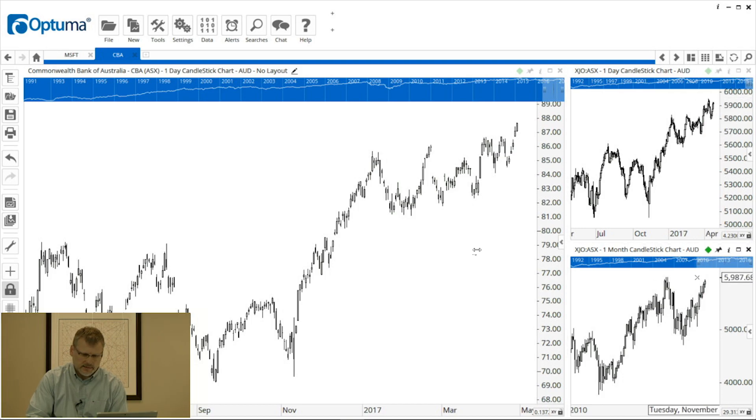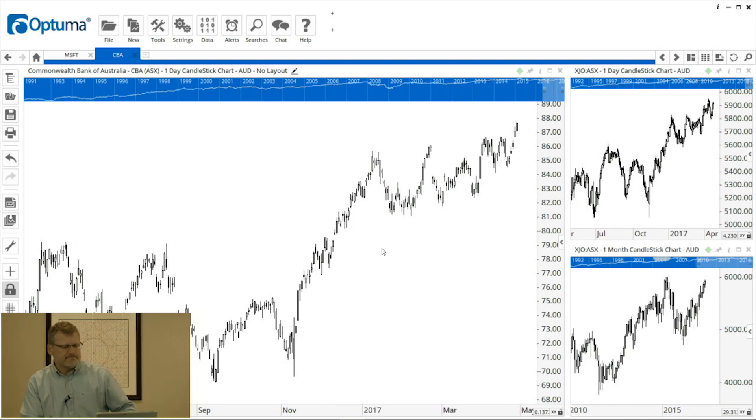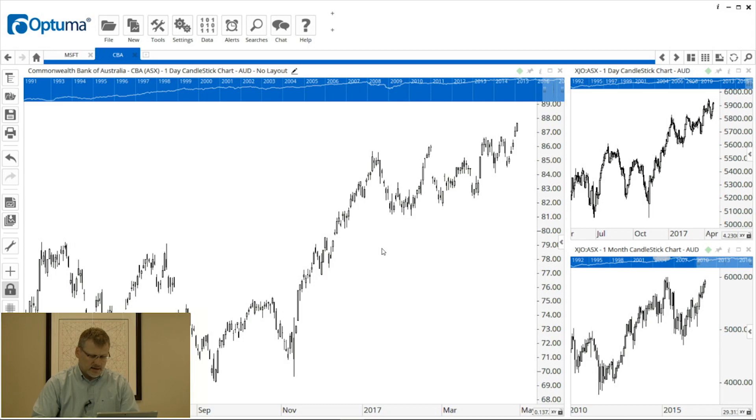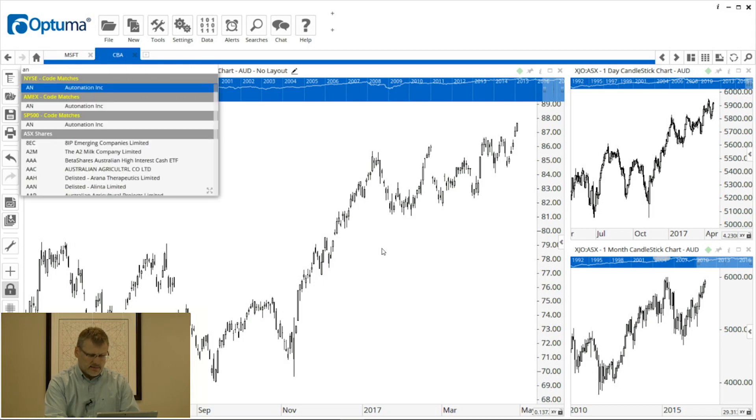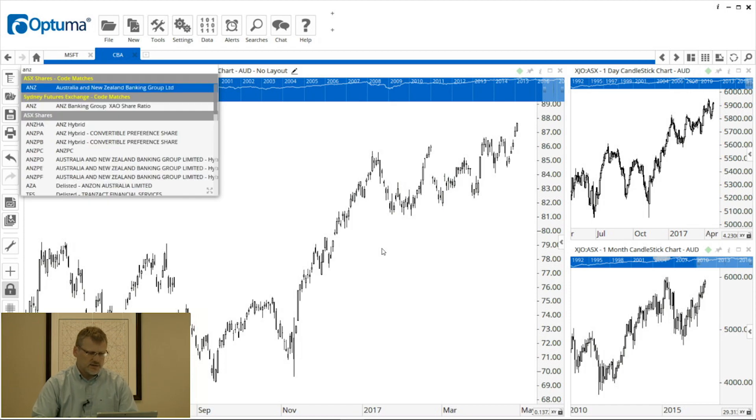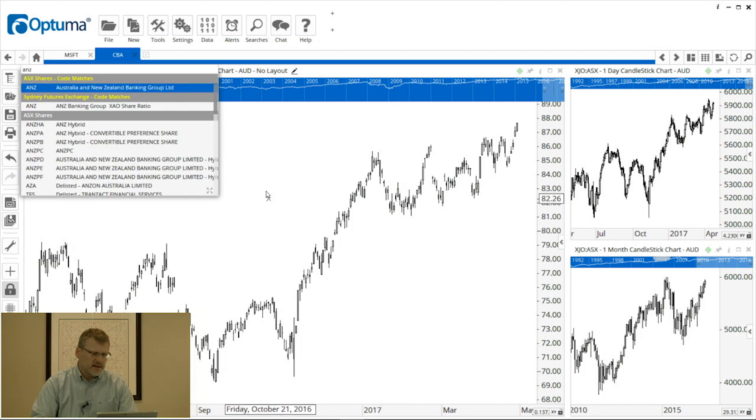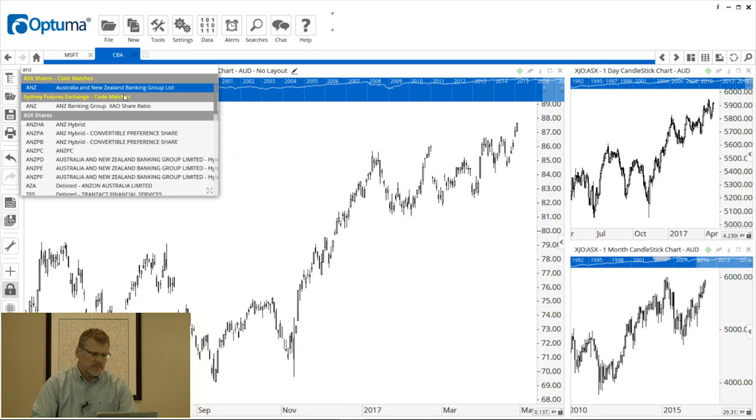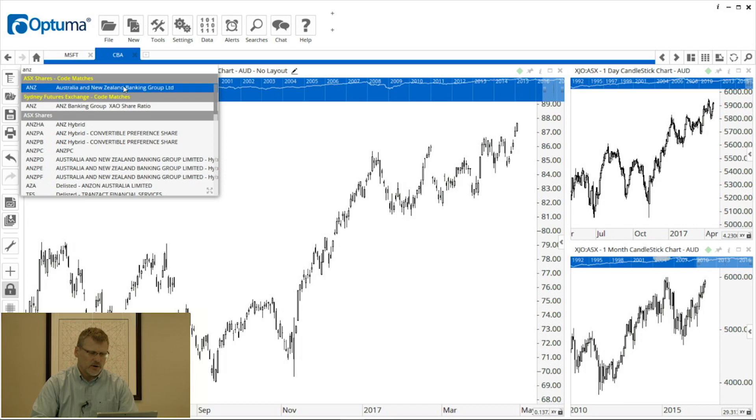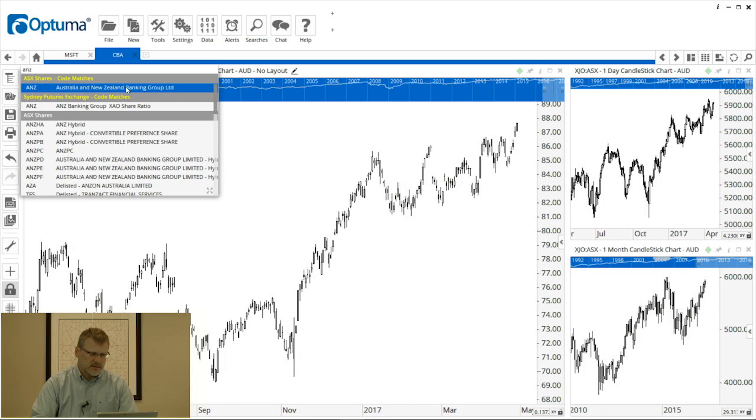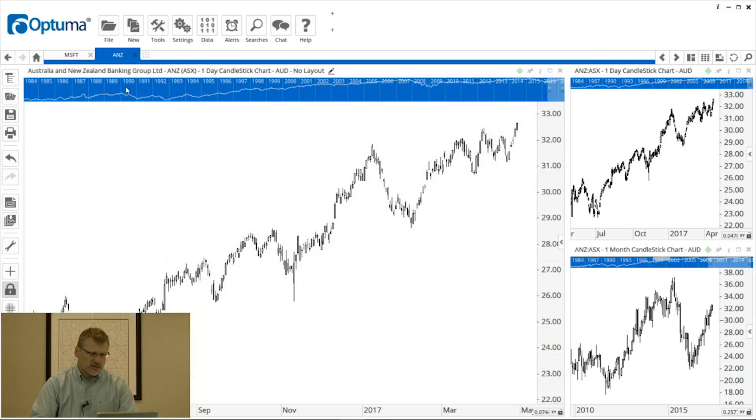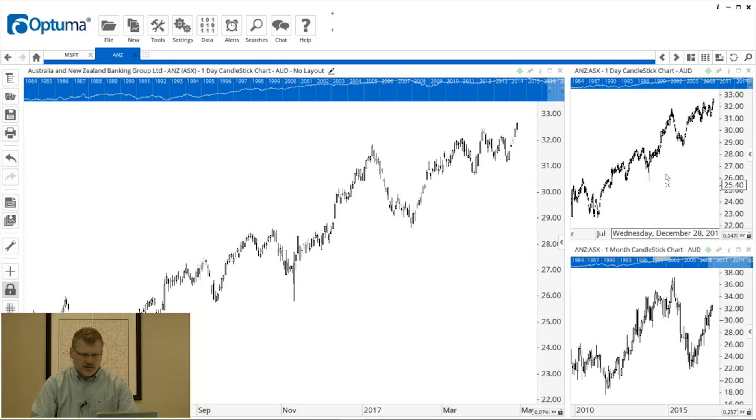So now to update the chart I can just start typing the next ticker symbol so A N Z and as you can see when I do that in the top left corner there's the small version of the security selection window pops up allowing me to choose A N Z there and as you can see all three are now A N Z charts.